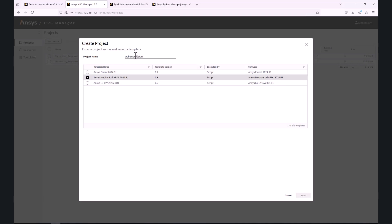We will name the project accordingly and select the ANSYS Mechanical APDL 2024 R1 template. Please note that under Templates, we can add new templates, for example, by duplicating an existing template, which are tailored to our simulation needs.